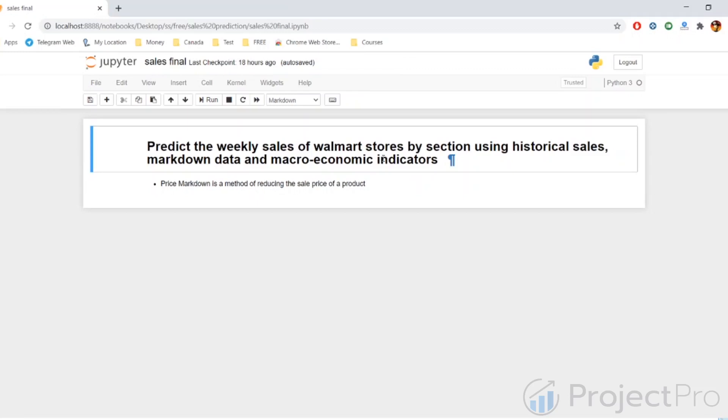Along with that, we have two more variables. One is the temperature, so we have been given the average temperature in that region for that week. Also, we have a variable called the holiday variable which tells us whether that particular week had any important holidays.